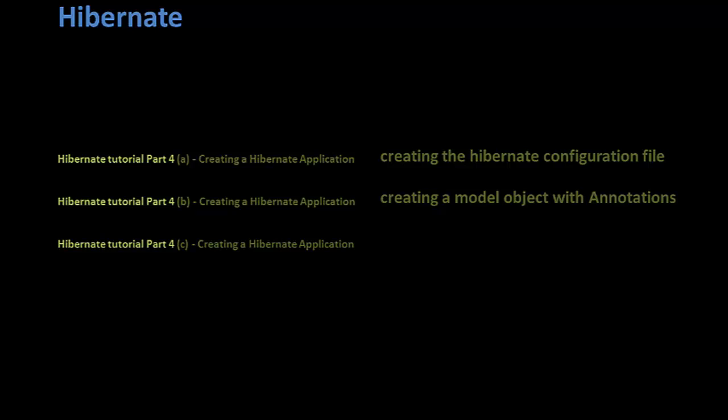And the second part is to create the model object which you want to store into the database using Hibernate. And the third part is to write code to save this model object into the database.